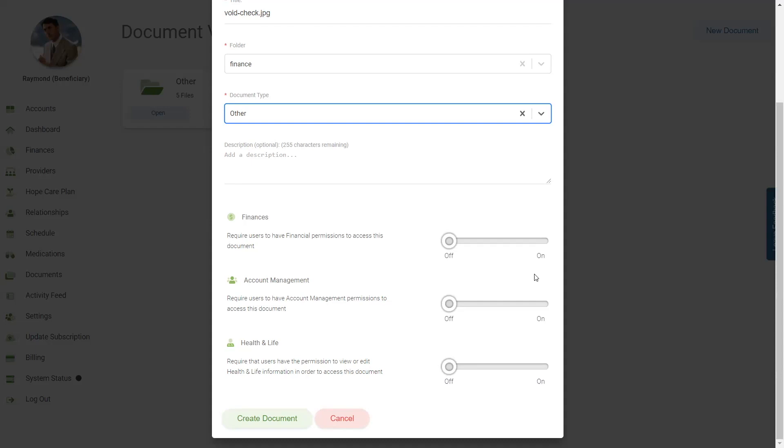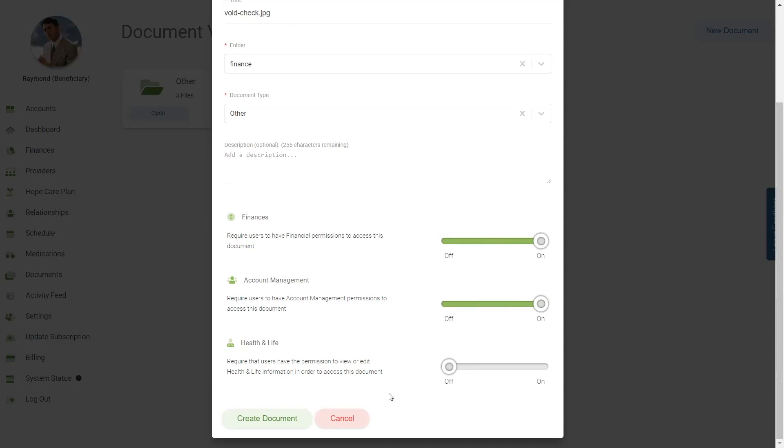Meaning, if you choose finances and account management permissions for this document, the user must have both finances and account management permissions to view the document. In this scenario, if someone only has finances permissions, they will not be able to view the document. To finalize uploading the document, click the Create Document button.